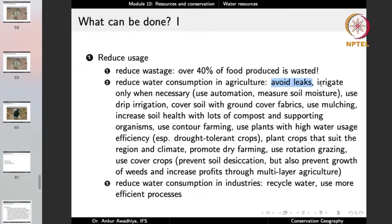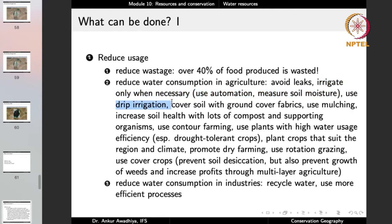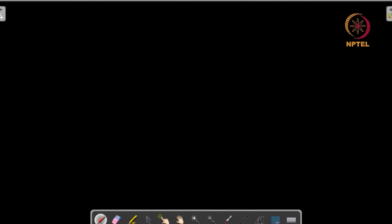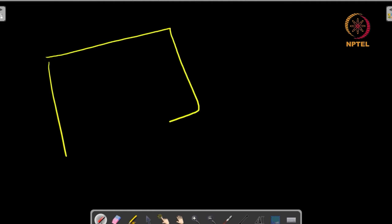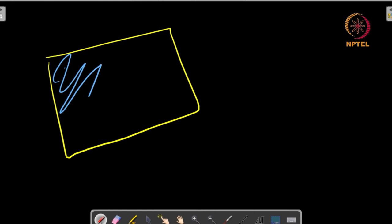In the agriculture sector, it is important to irrigate only when necessary. We can use automation and measure soil moisture — the kits are very cheaply available, so their use should be incentivized. Use drip irrigation: in the case of drip irrigation, water is made available directly to the roots of the plants. Instead of throwing water everywhere in the field, drip irrigation releases water only near the roots, providing several advantages. Consider two situations.